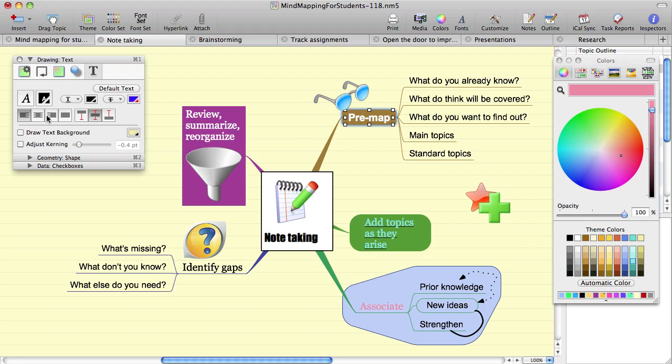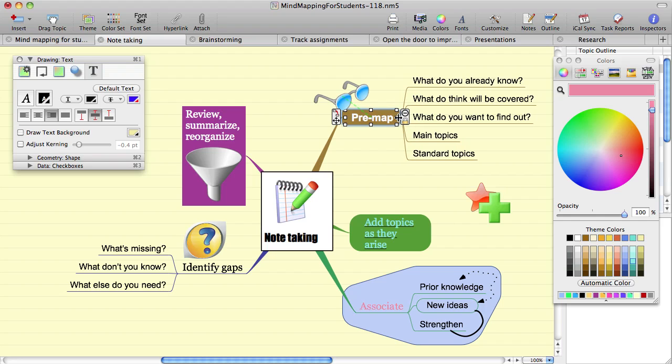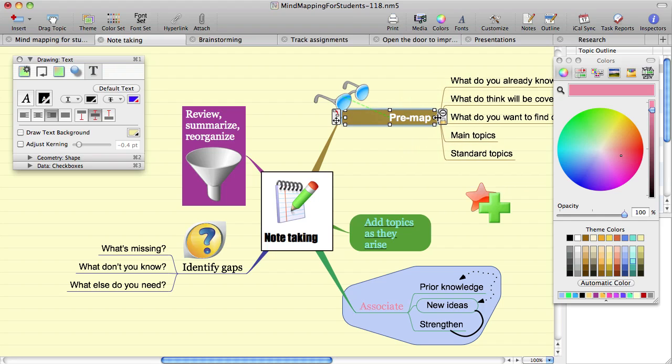Note that if your text has not wrapped, and you haven't resized the topic, there will be no visible difference between the alignment options since the text already takes up the full available size on the topic. So let's just resize this topic so that you can see the differences.